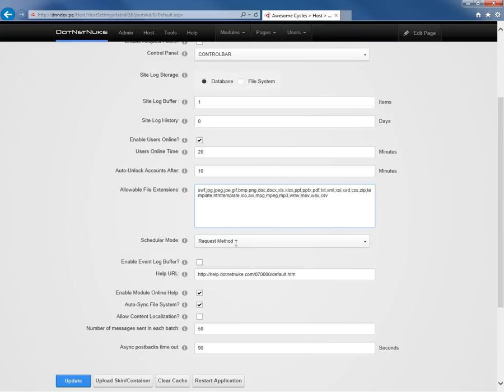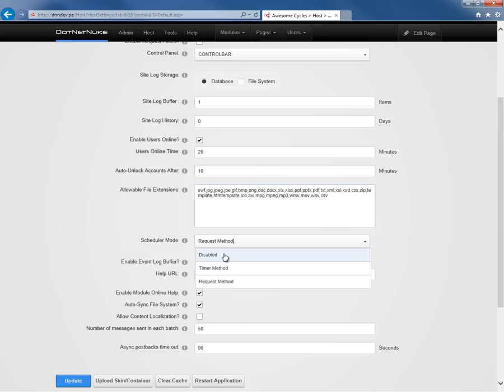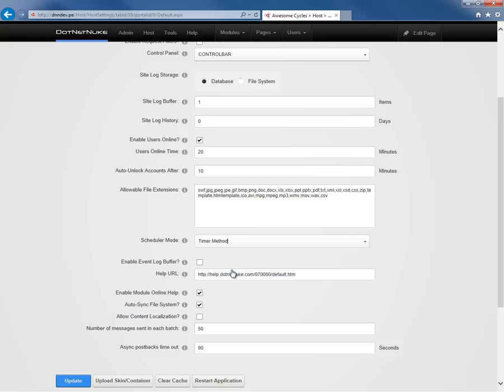We have a scheduler mode option here, which has three options: disabled, timer, and method. We're going to configure that to be a timer method. Basically, what this means is the scheduled tasks within DotNetNuke will be executed on the timer, as opposed to strictly waiting for requests when visitors are browsing the website.